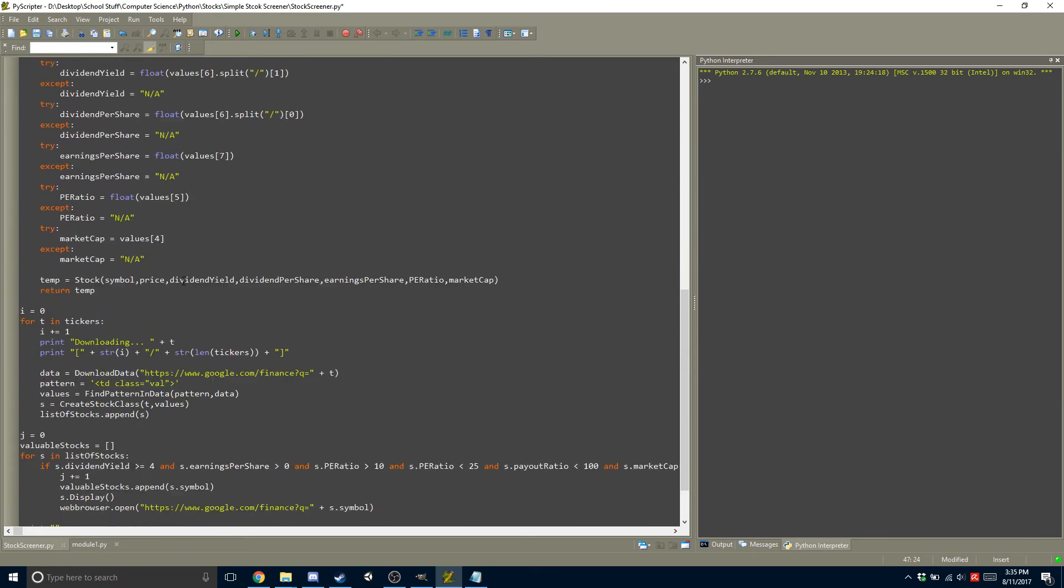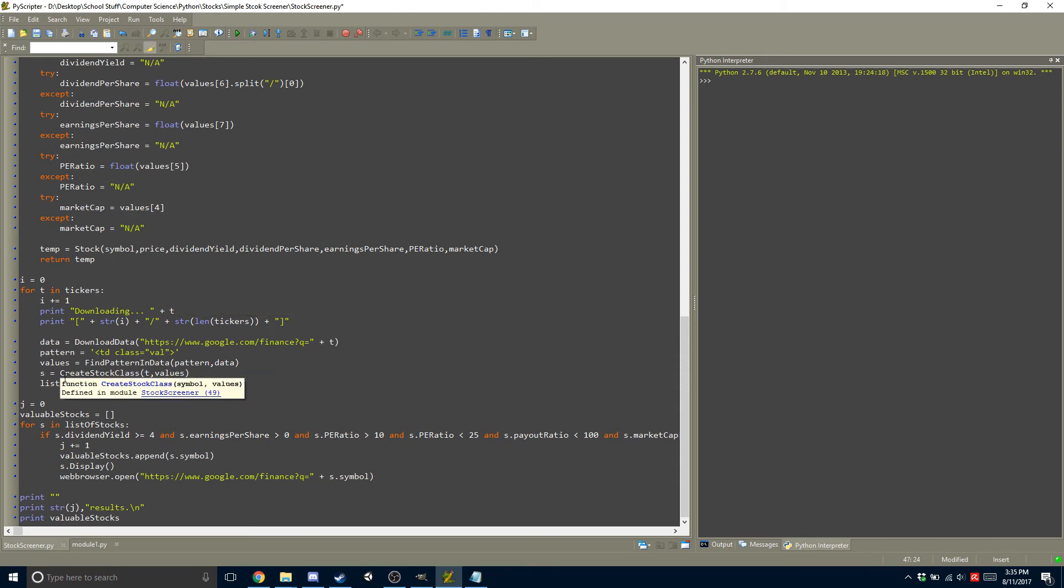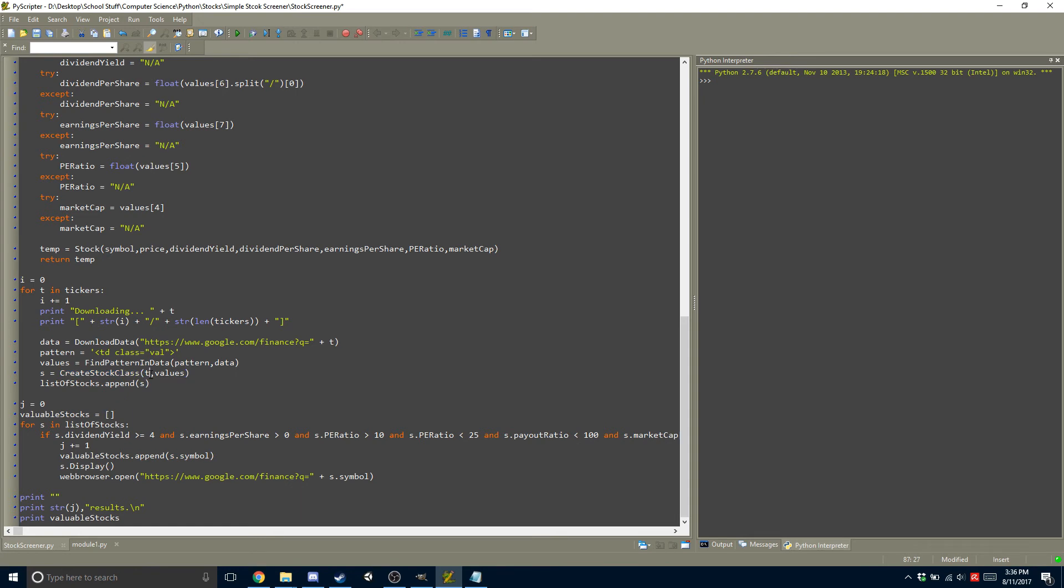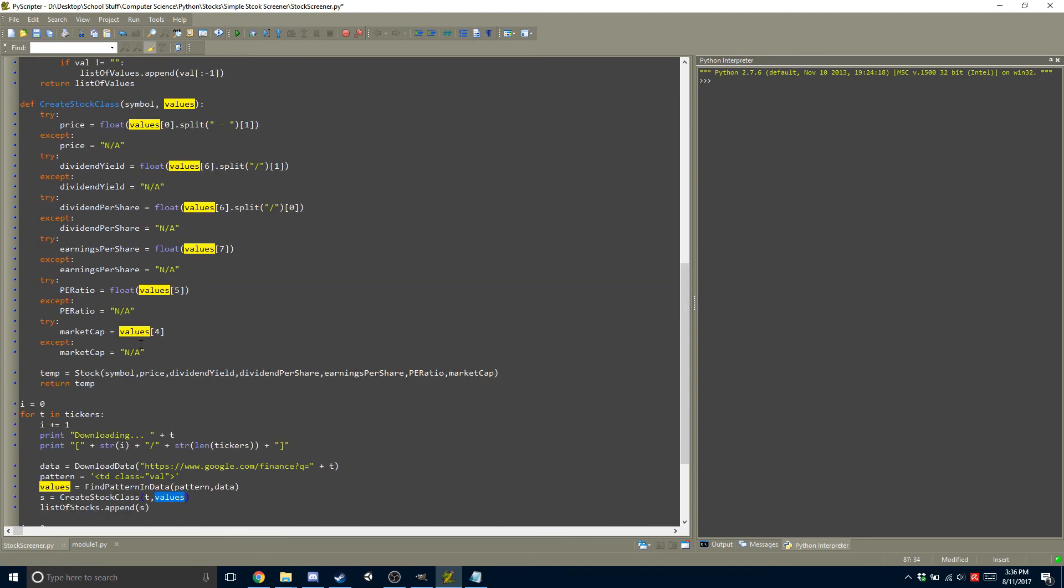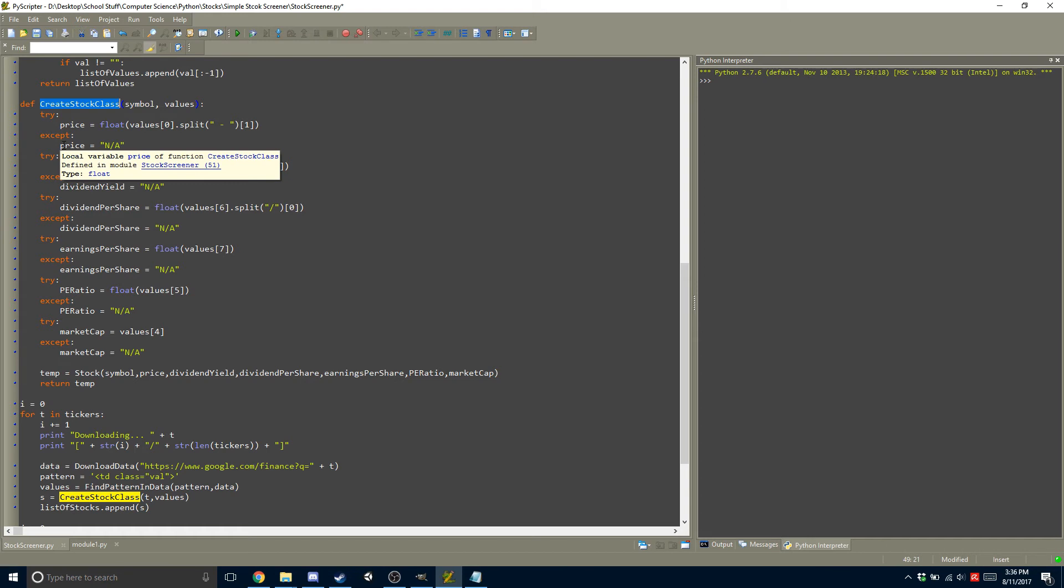And now that you have the values, the last function is creating the actual stock class. So what it does is it has this create stock class. It takes in the ticker symbol and the values that we just got. So after that, the create stock class will, for example, it will try to get the price from the values, and if it doesn't, then it will accept, and it will put the price as non-existent, or not available.